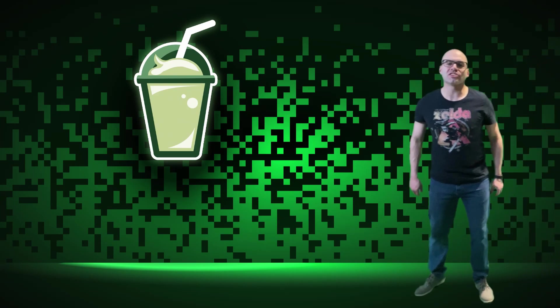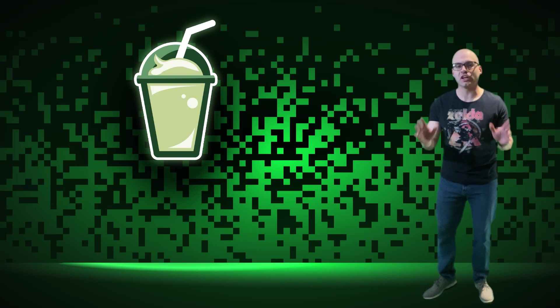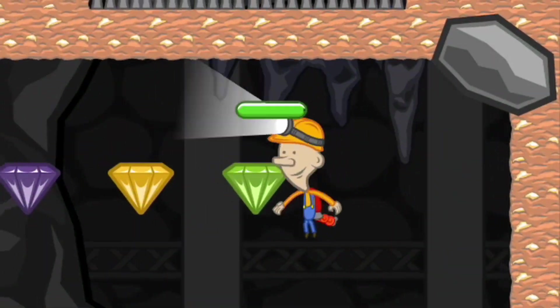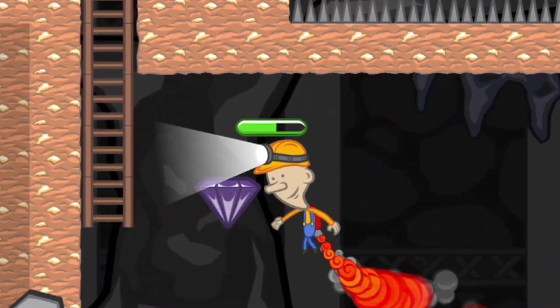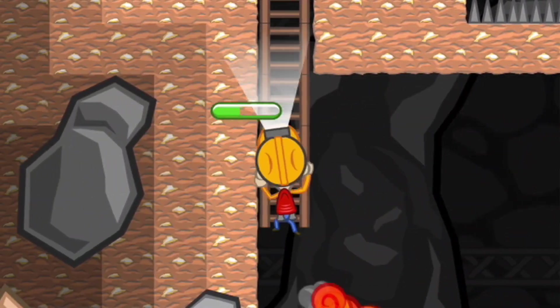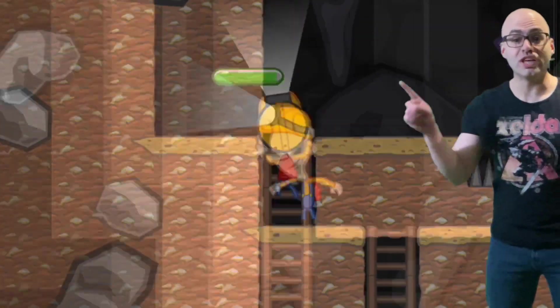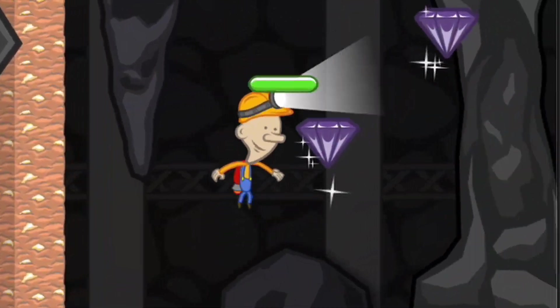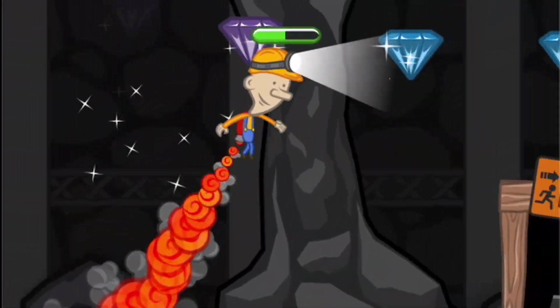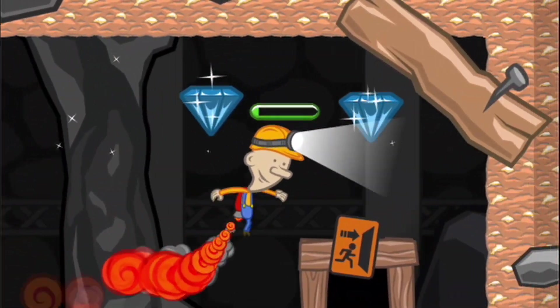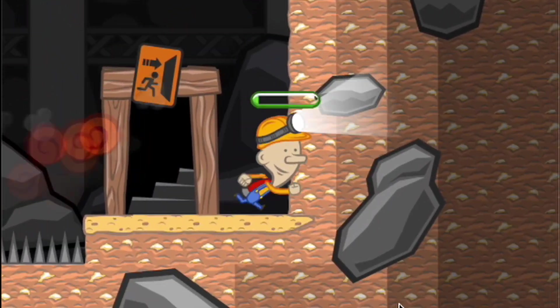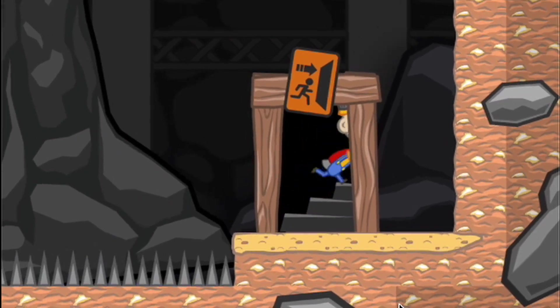Hey everyone, come on in! I'm Slushy. Thanks for clicking on this video. Today I'm going to show you how I can easily turn this into this using the Godot game engine. Let's go.